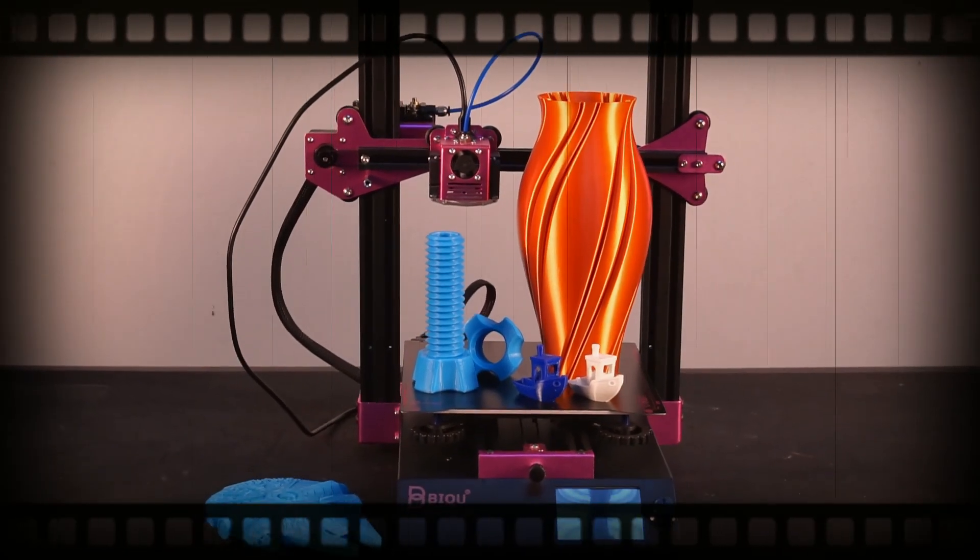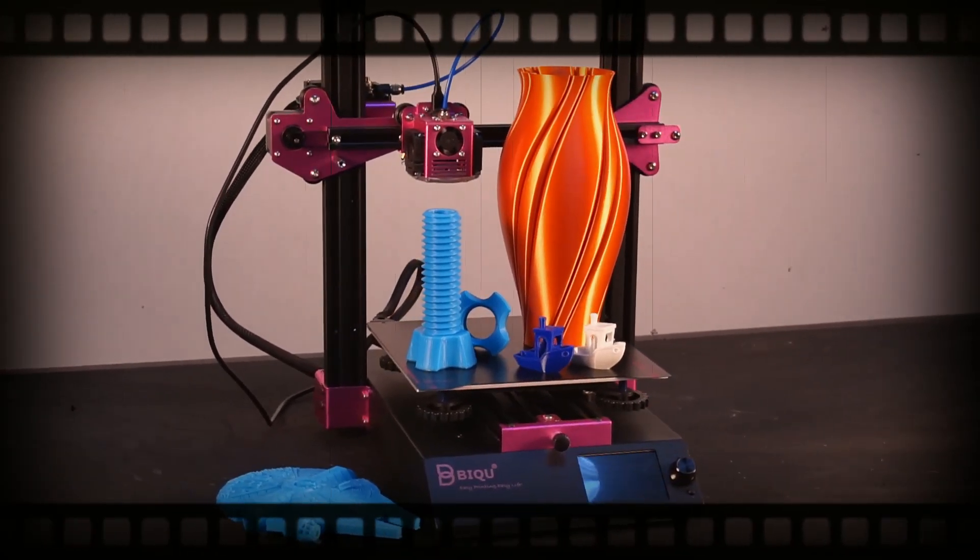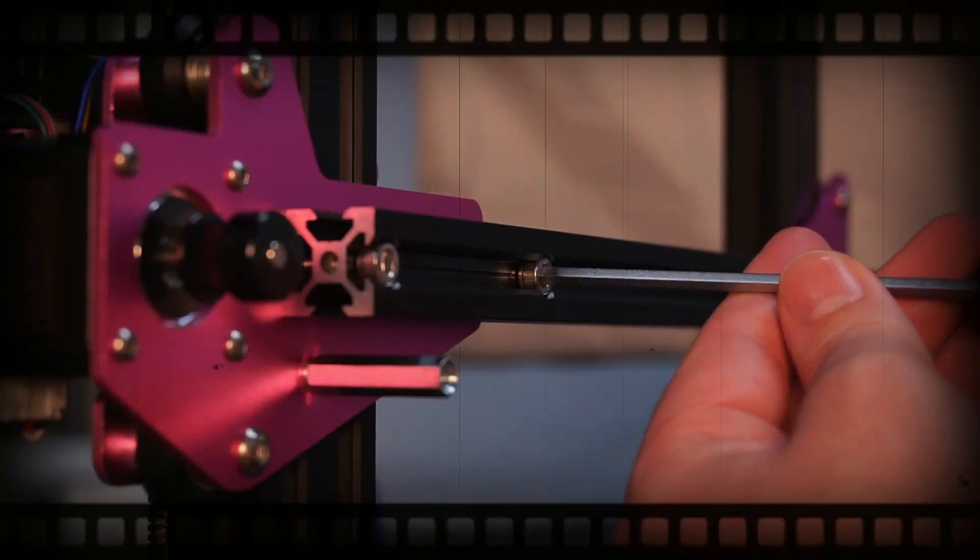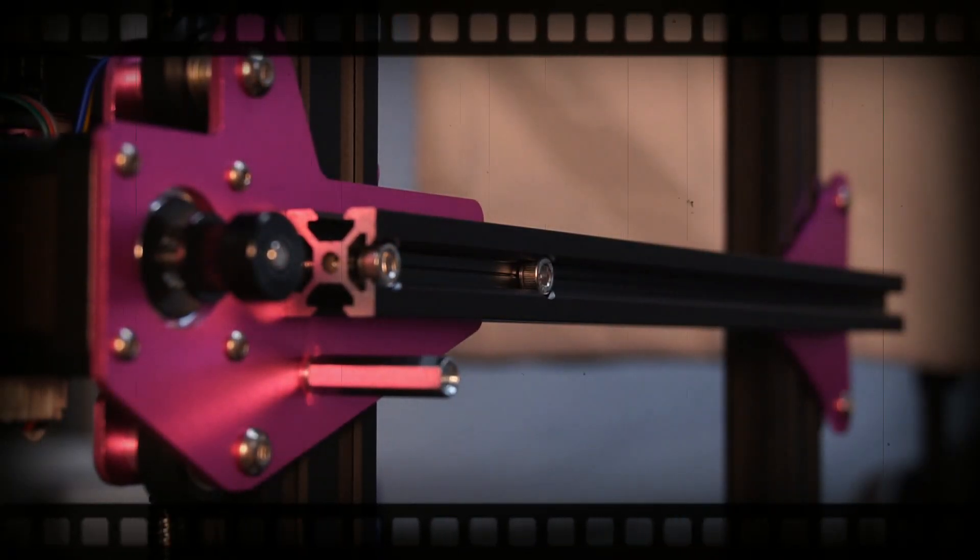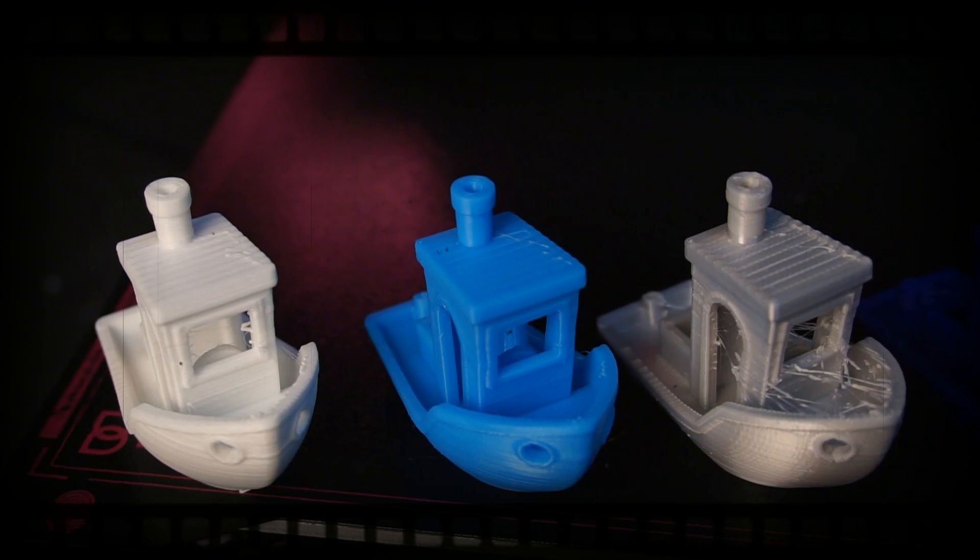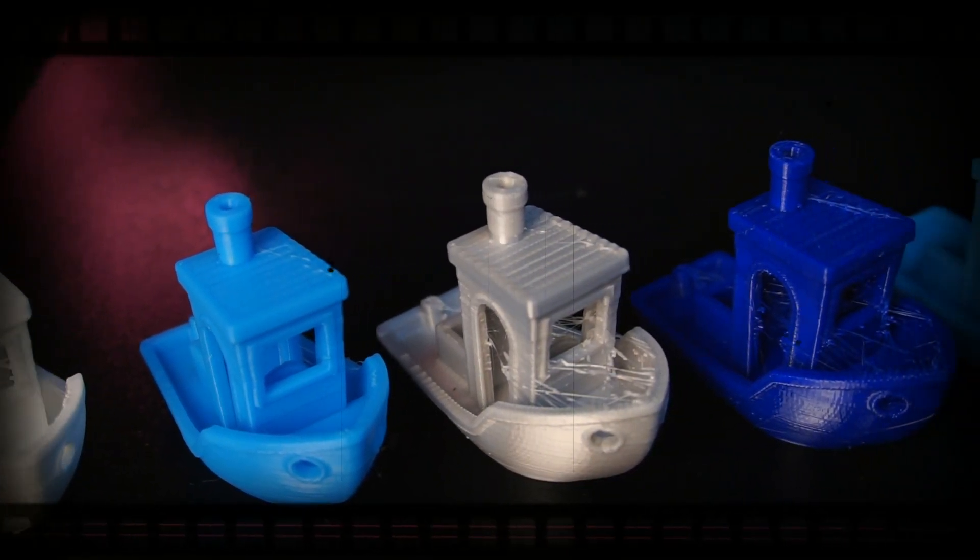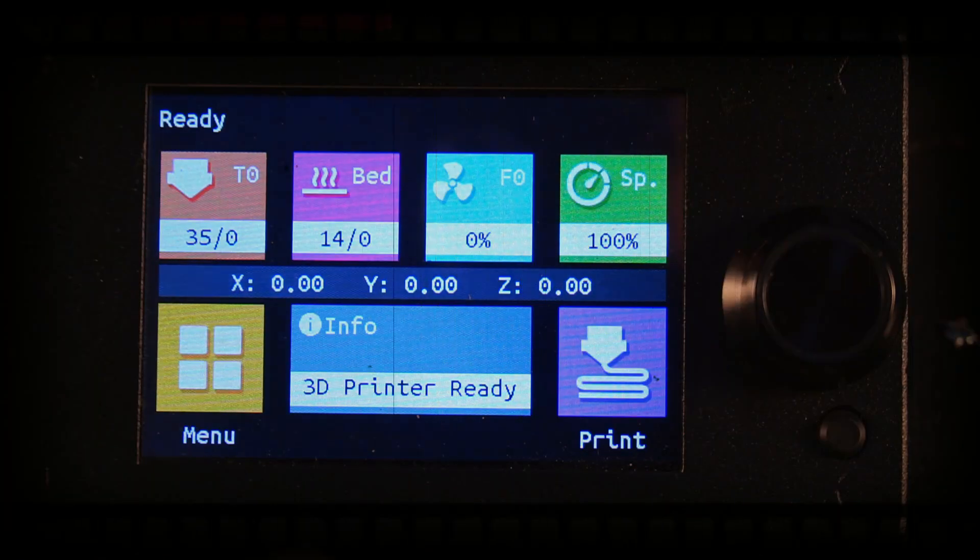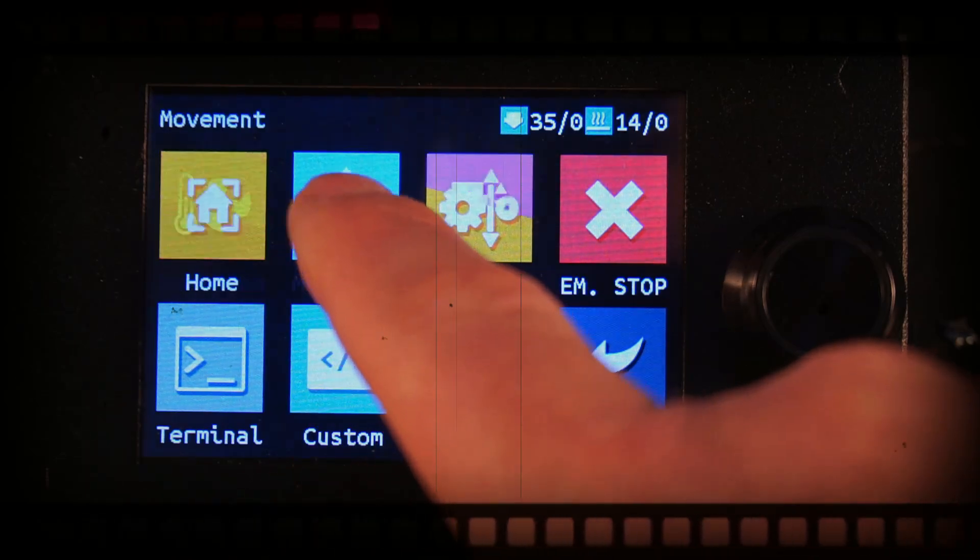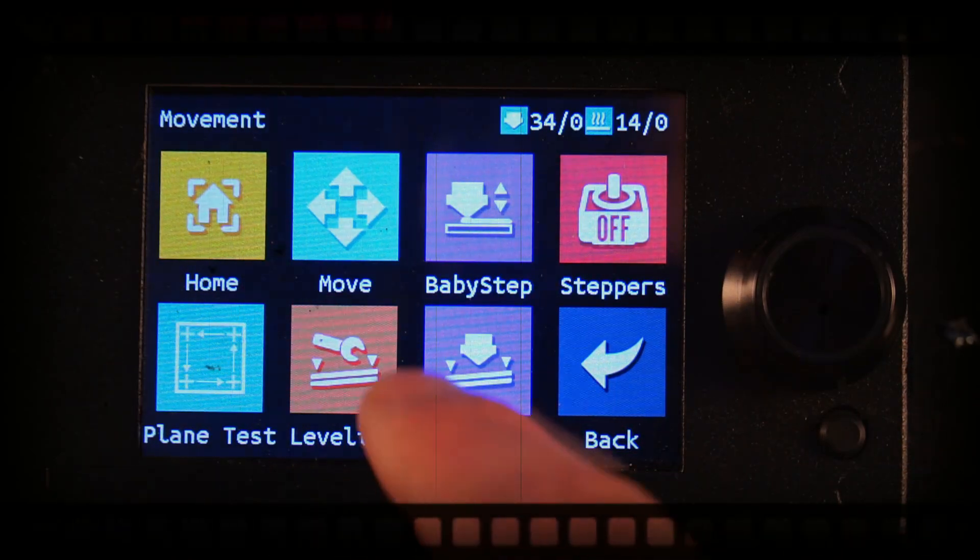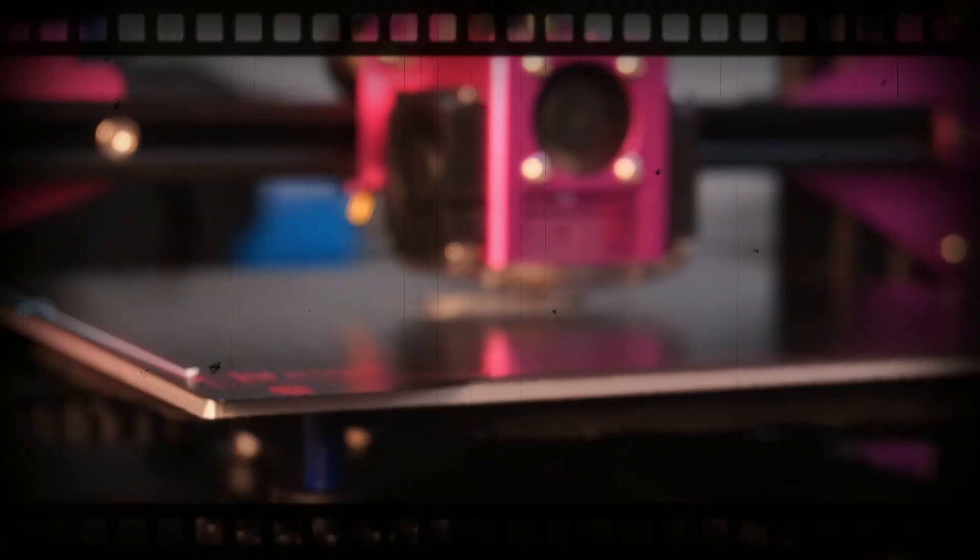BQ has sent me their B1 printer for me to test out. During this video I'll give you some assembly pointers, test out several types of filaments to evaluate the print quality, tell you the pros and cons of the printer, and more importantly let you know if you should spend your hard earned money on buying a B1 printer.